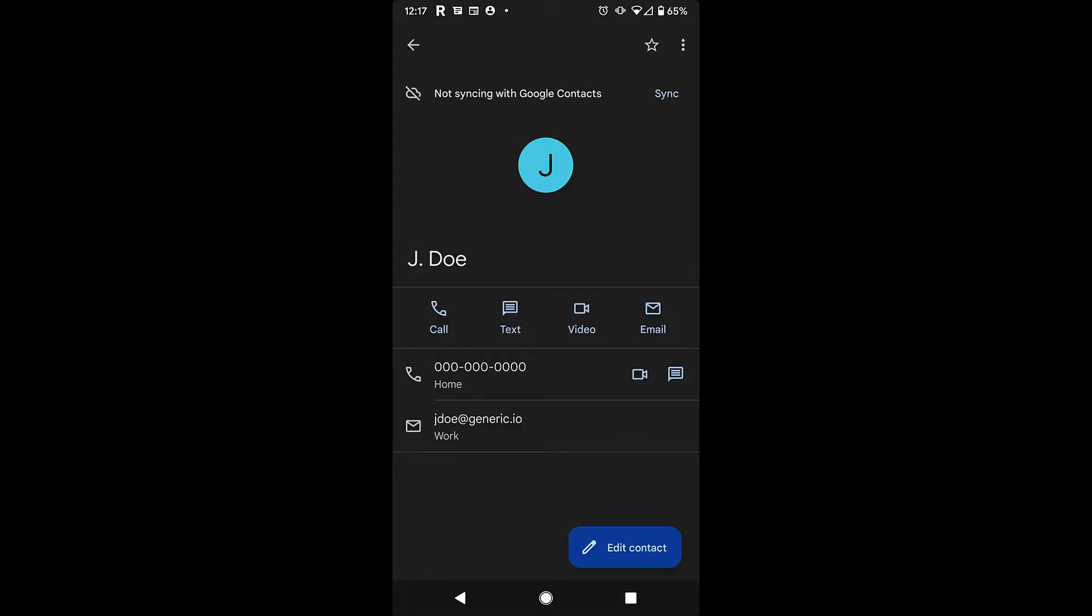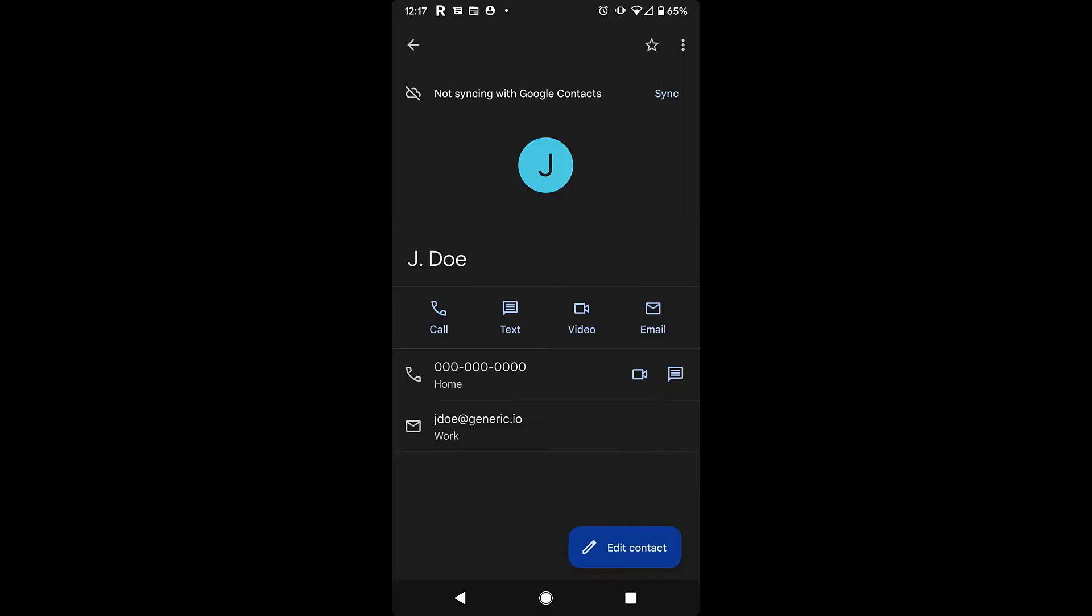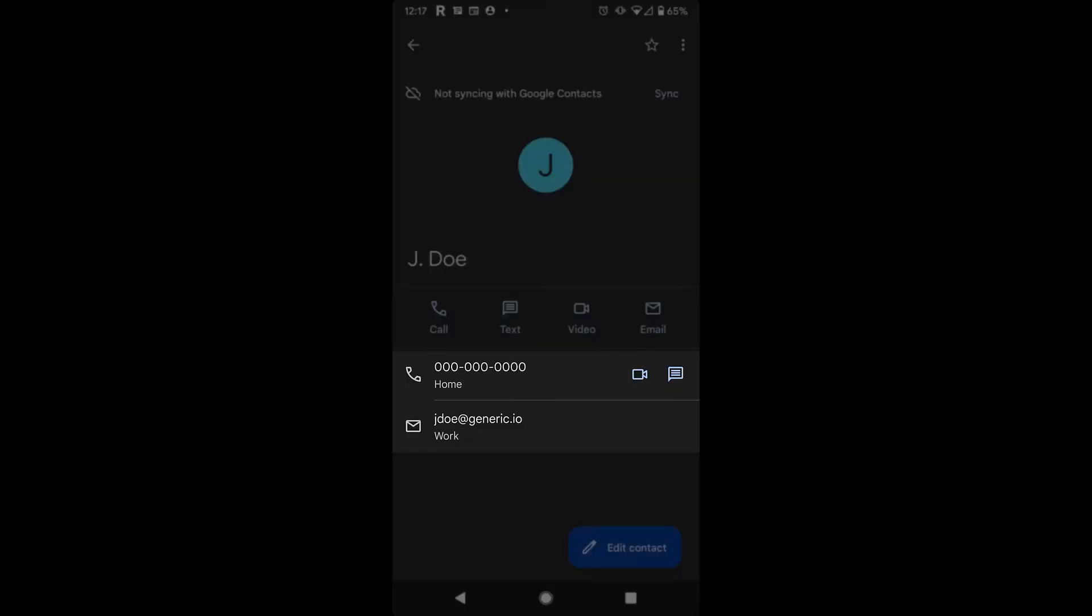If you haven't already, gather information for the contact you'd like to make. Here's a look at a completed contact card. To build your card, you'll want to have the essential information: the name of a person or business, and a phone number or an email.